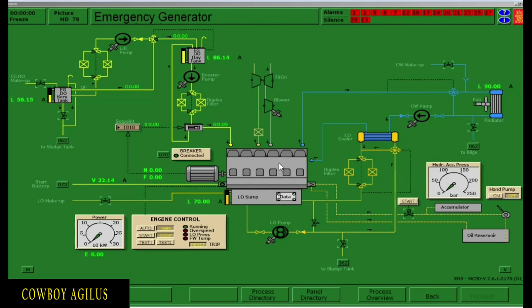The emergency generator is lined up and ready to start. All you have to do is go to the engine control, look for start, then click the button. After doing that, observe the RPM in letter N. When the RPM reaches 1,800, you can now connect the emergency generator to the emergency bus bar.